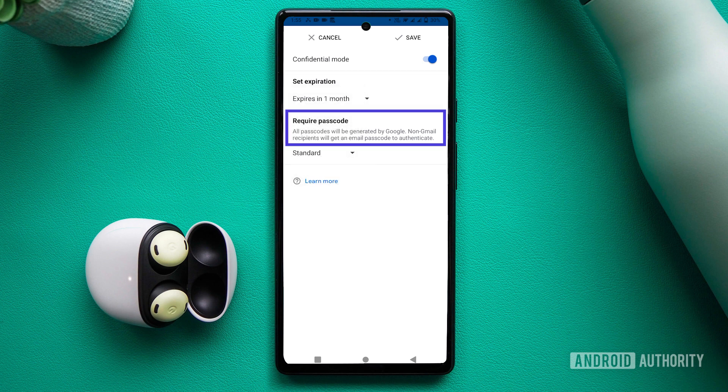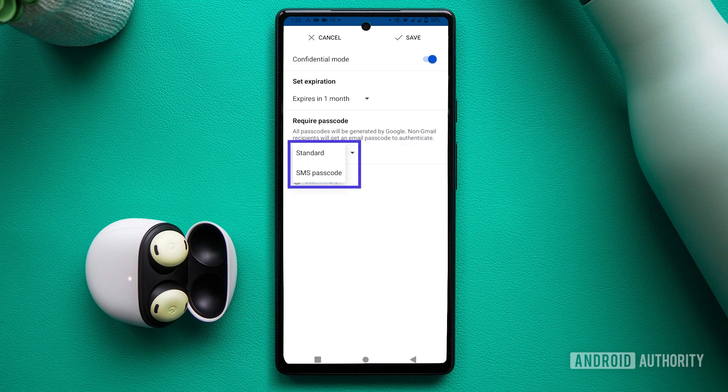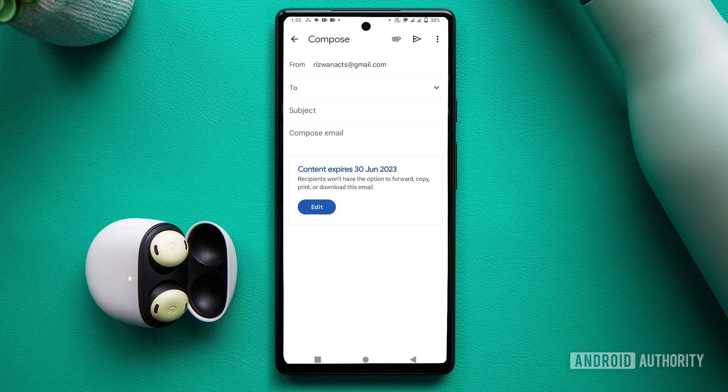Finally, you can lock the email behind a passcode by selecting an option under the Require Passcode option. Once you've adjusted these settings, tap Save. Compose your email and send it as normal.